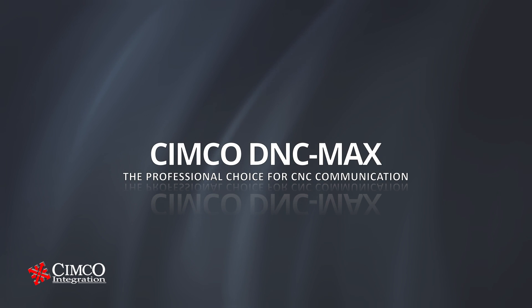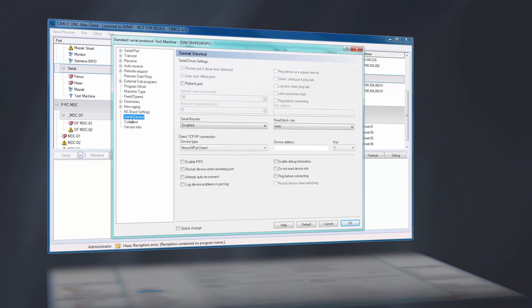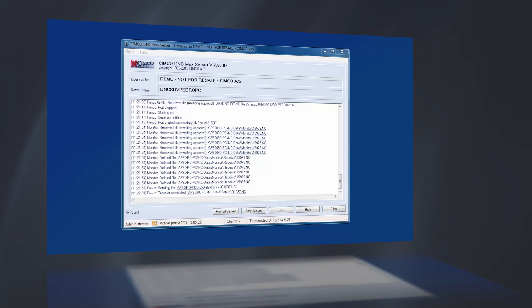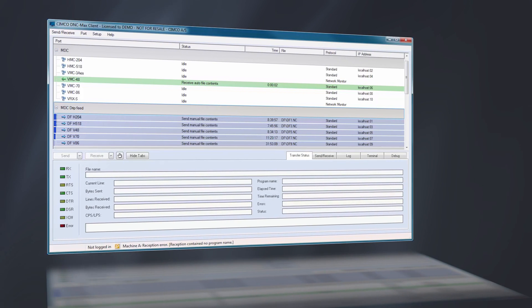CIMCO DNC-Max is the most trusted CNC communication software on the market today, designed to make every aspect of CNC communications more reliable and efficient.